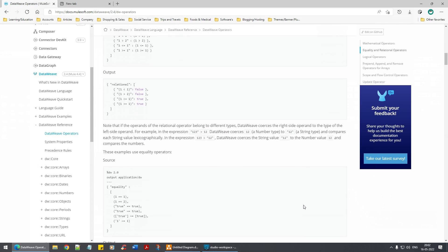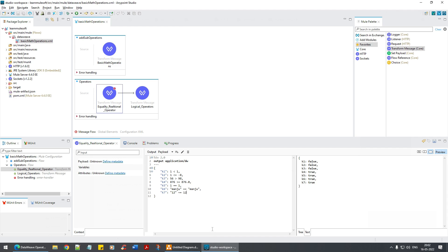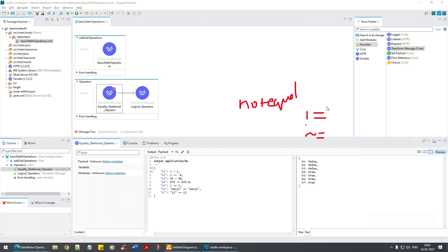There's a good example here: in the expression '123 > 12', DataView coerces 12 (a number type) to a string because the other operand is a string. That's similar to what we've done. Remember: the tilde operator is NOT the same as not-equal — not-equal is something different. This coerce operator is different.